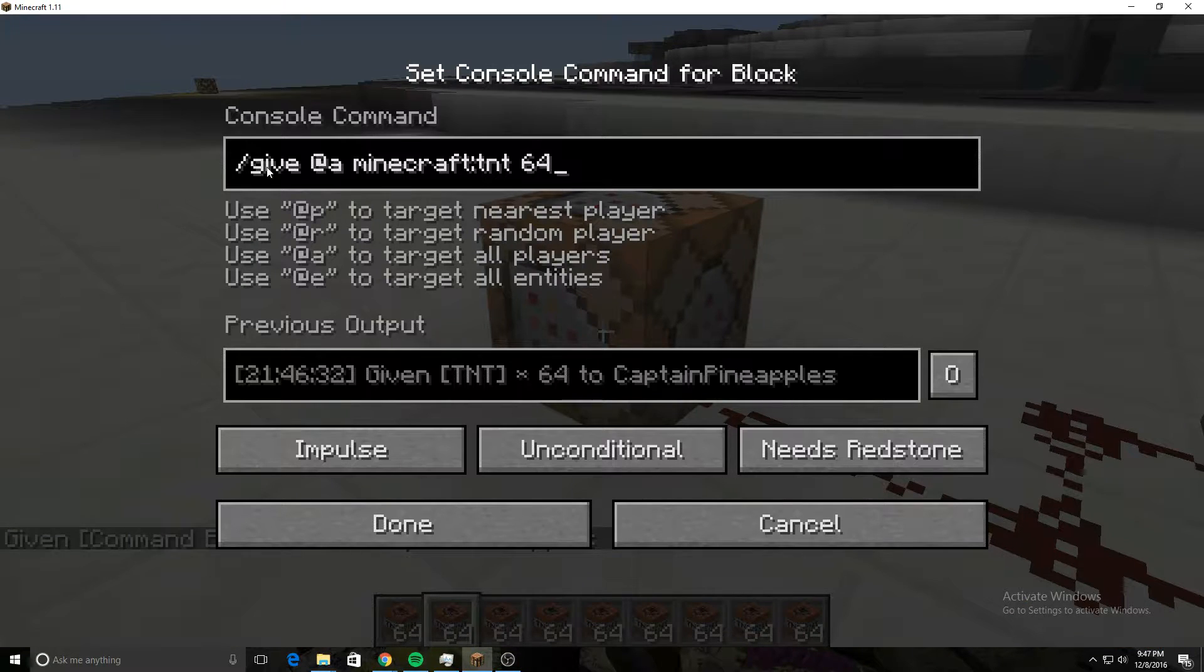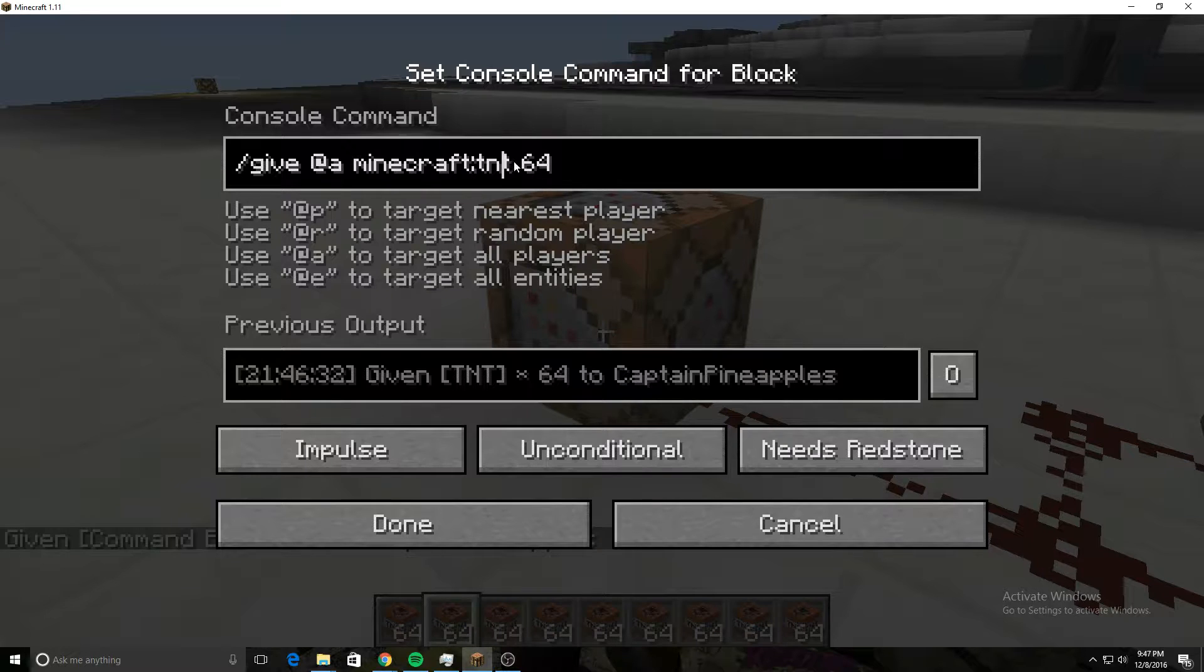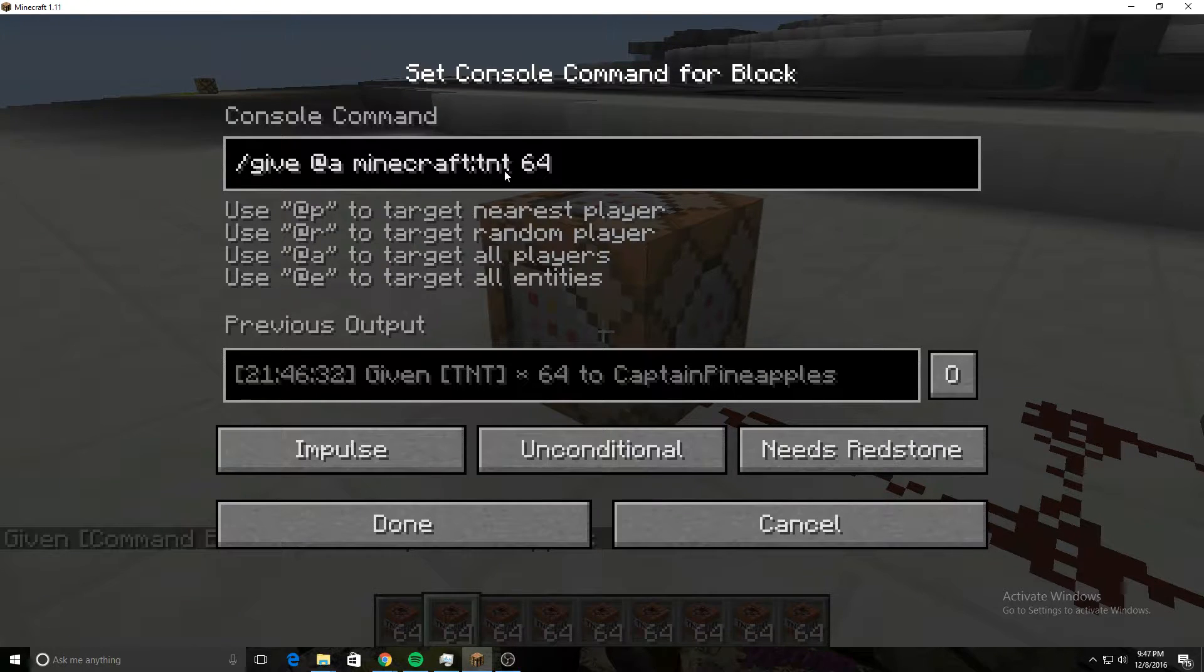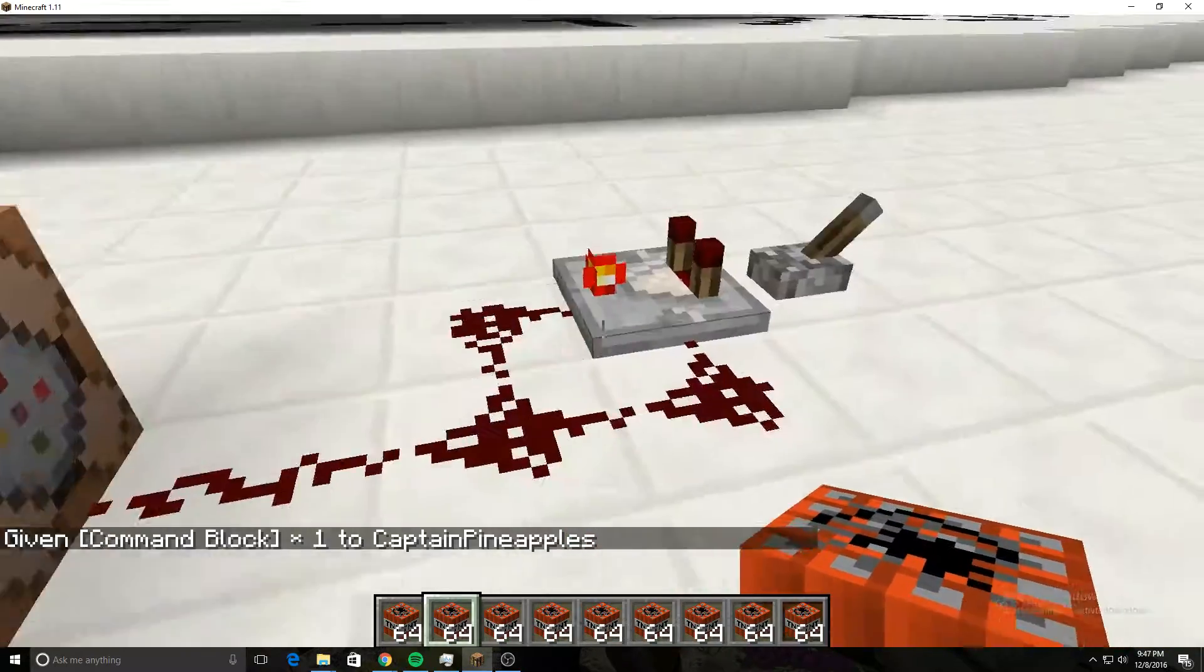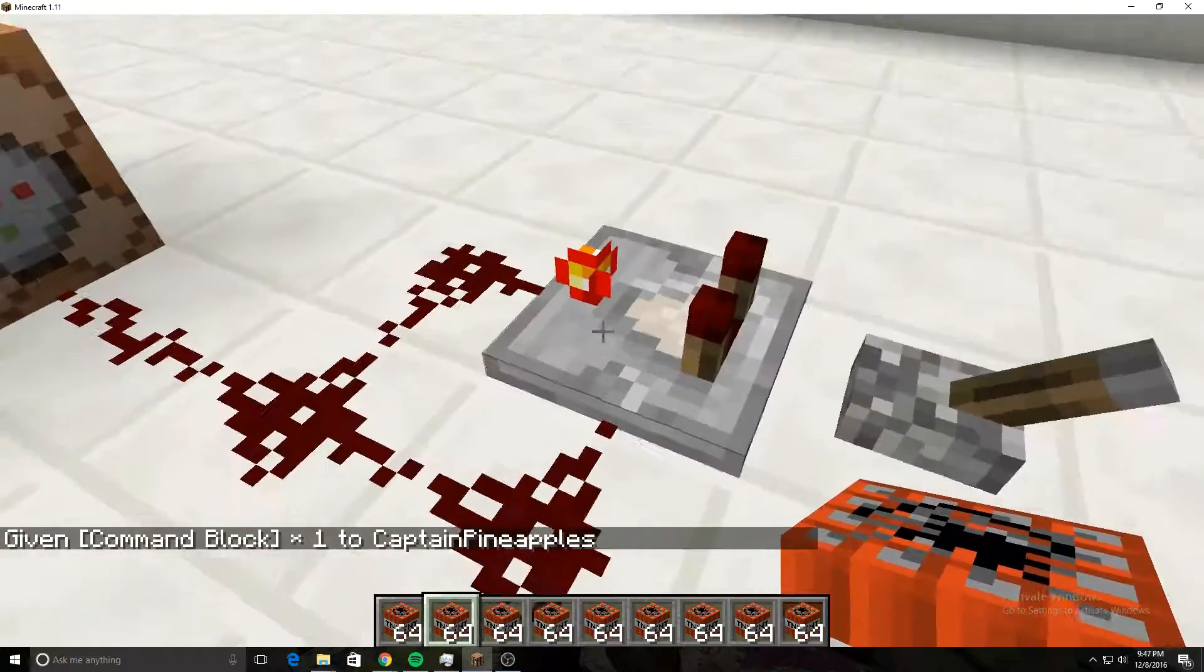Type this in, and instead of minecraft:tnt, put in the ID of your block that you need. Just search it up on Google. Put 64 for the quantity.